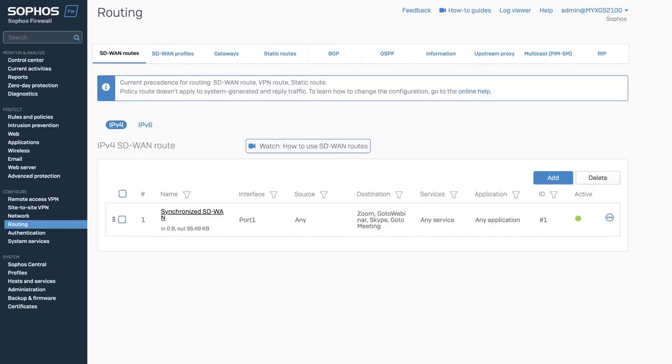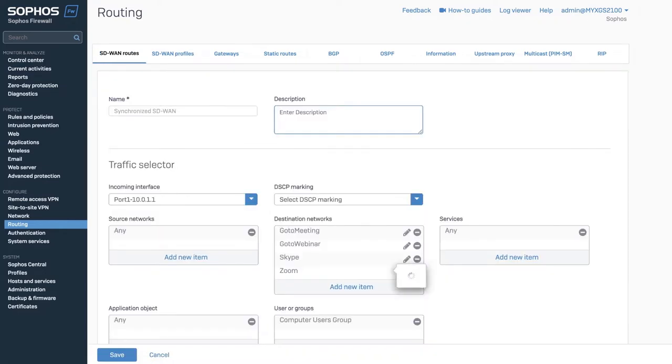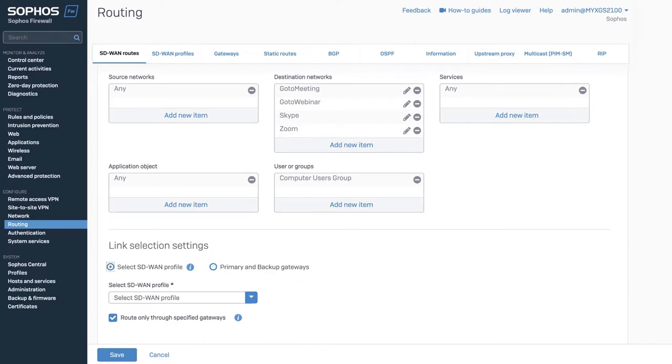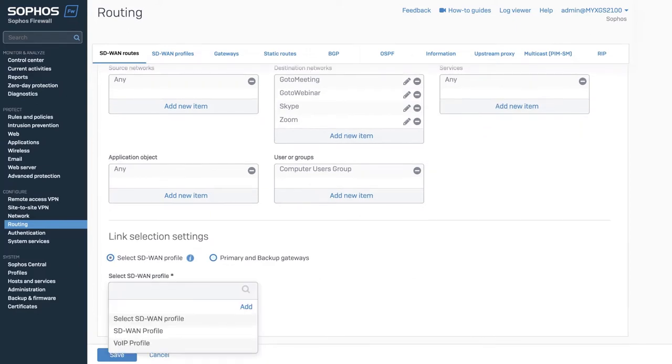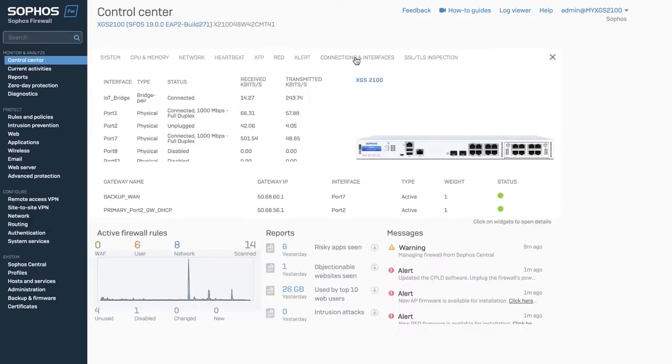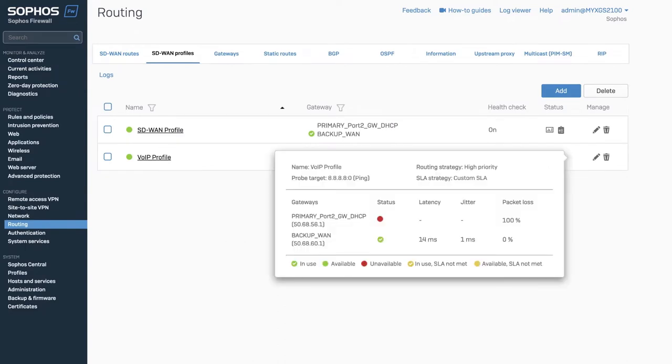You can then assign an SD-WAN profile routing strategy to any particular application or other traffic selection criteria of your choosing. Unlike many other firewalls, Sophos Firewall offers zero-impact failover capabilities to ensure important connections remain intact, so important applications are not impacted by an ISP disruption.